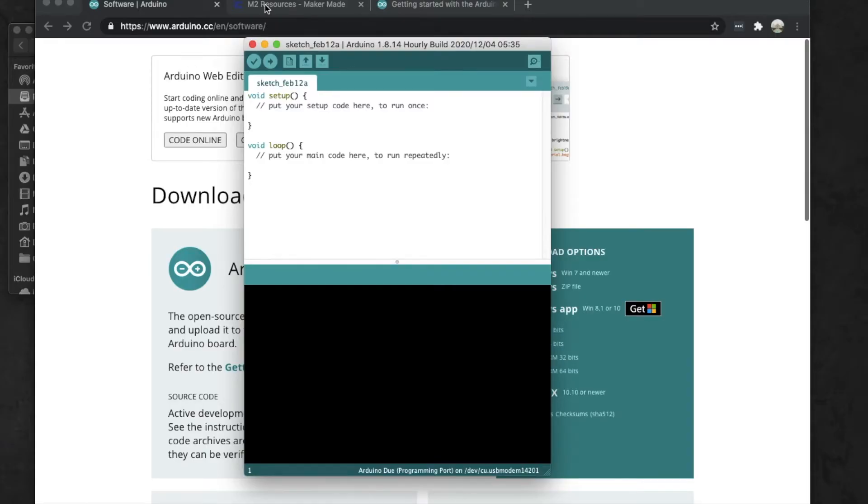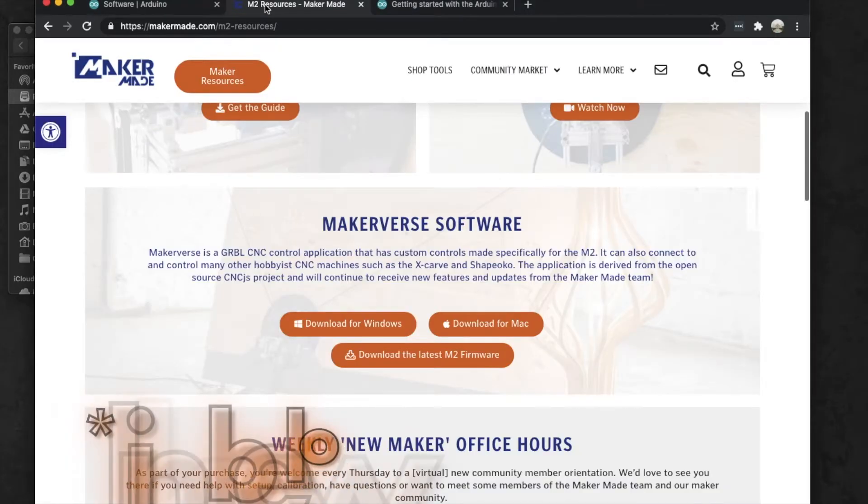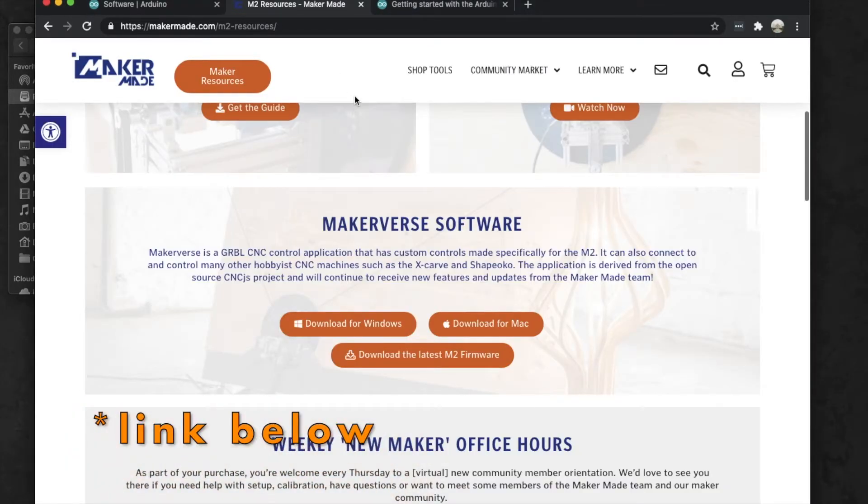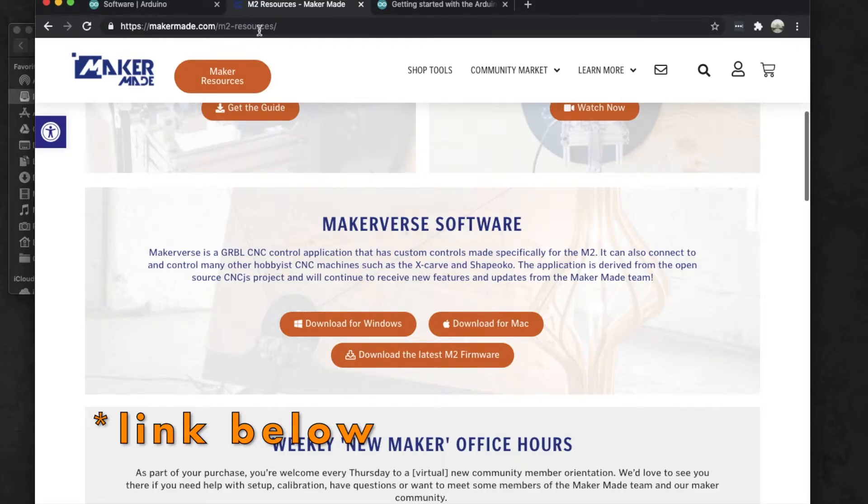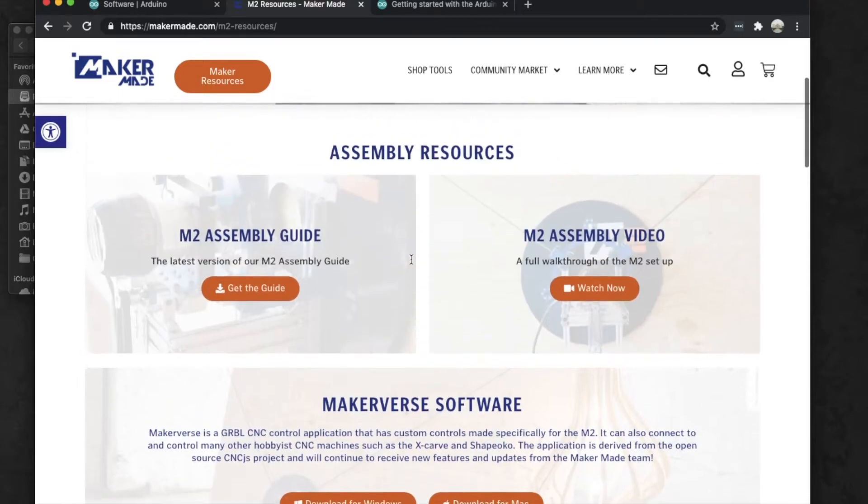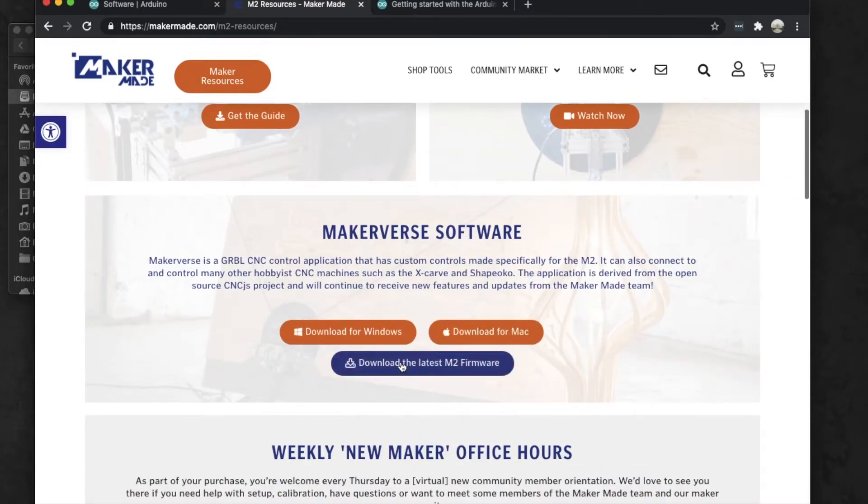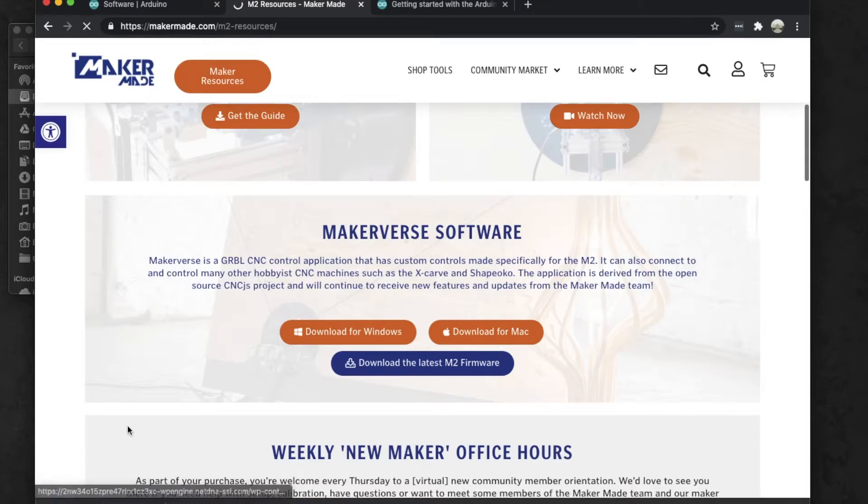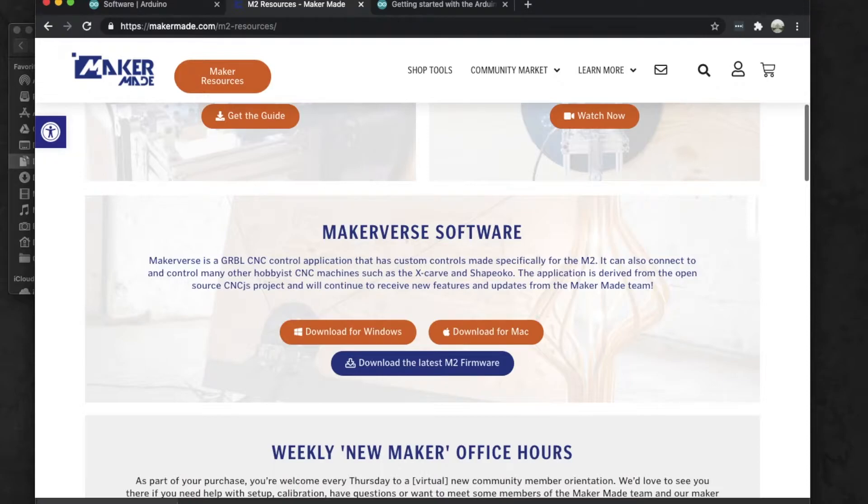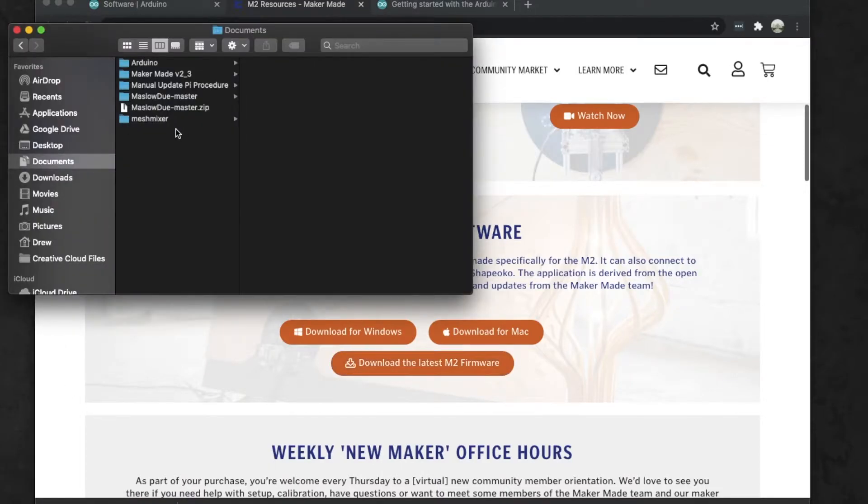Once you have that selected, now we're ready to get our firmware. The firmware you can find on our resources page at makermade.com/m2-resources, and you'll find it right here if you scroll down from the top: Download the Latest M2 Firmware. When you click on that, it's going to download the zip file, so go ahead and unzip that file.